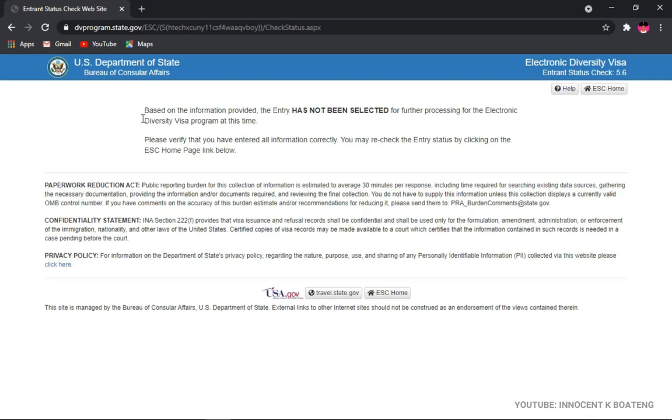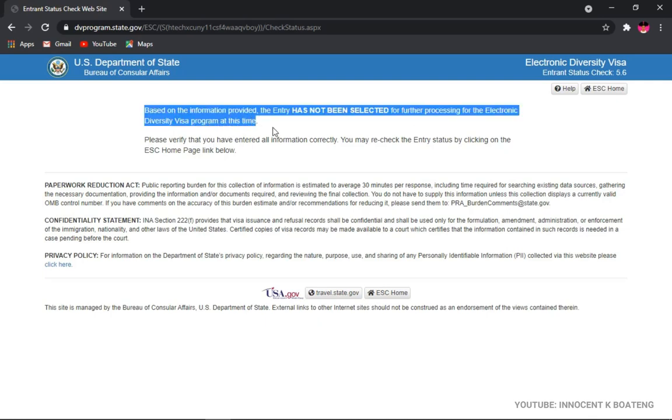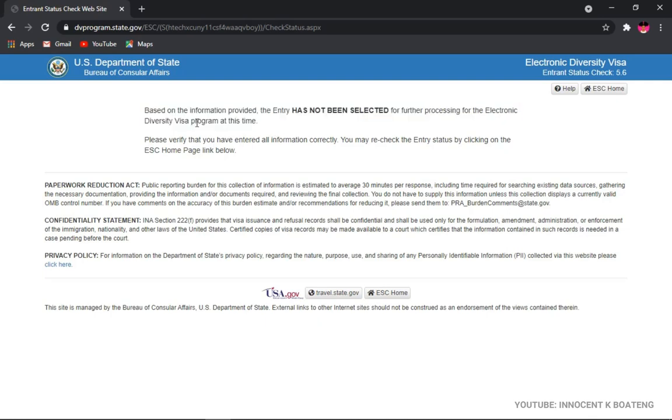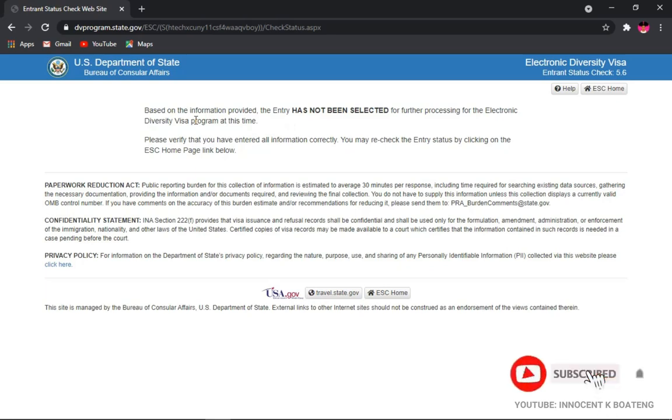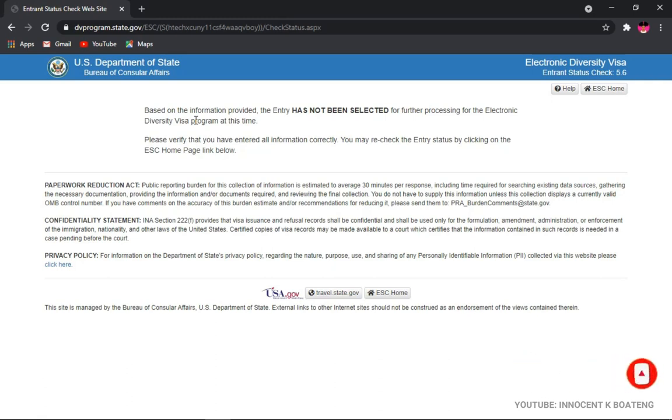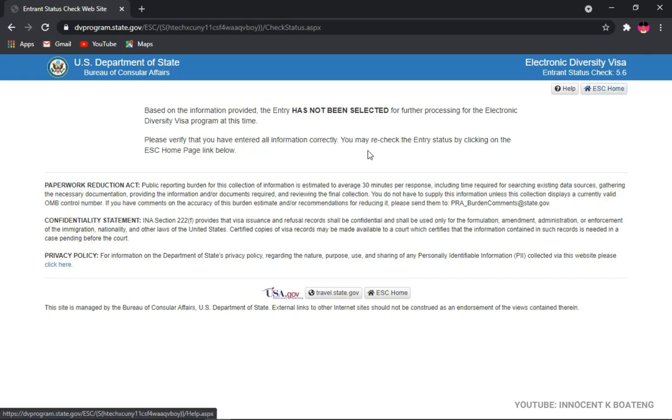Alright, so at this stage you get to know your fate, whether you were selected or not. It says that based on the information provided, the entry has not been selected for further processing for the Electronic Diversity Visa program at this time. Please verify that you have entered all information correctly and you may recheck the entry status by clicking on the ESCAPE. So if you entered everything correctly, when you get to this point you're going to get to know whether or not you were selected.